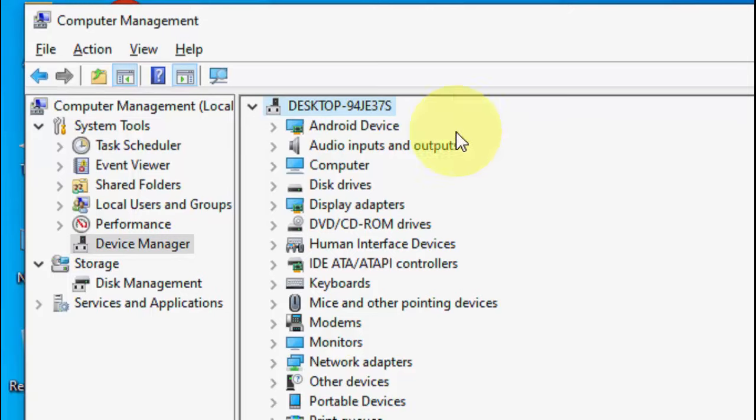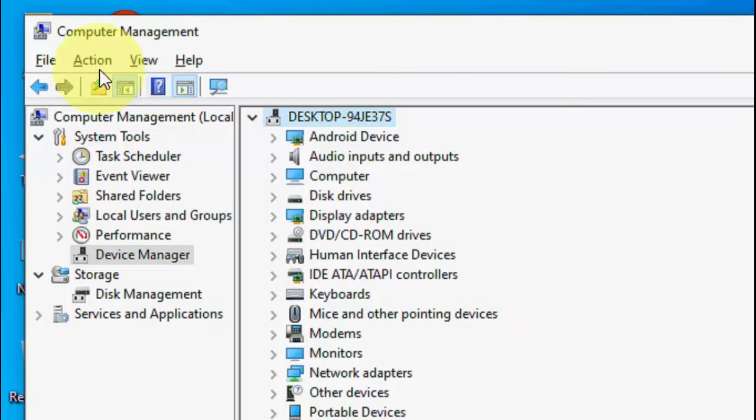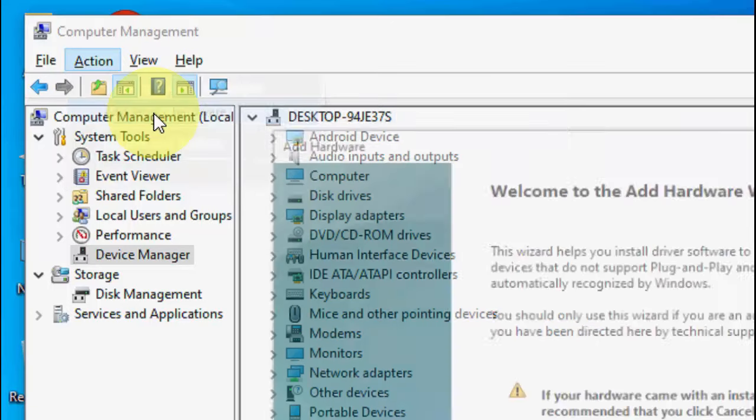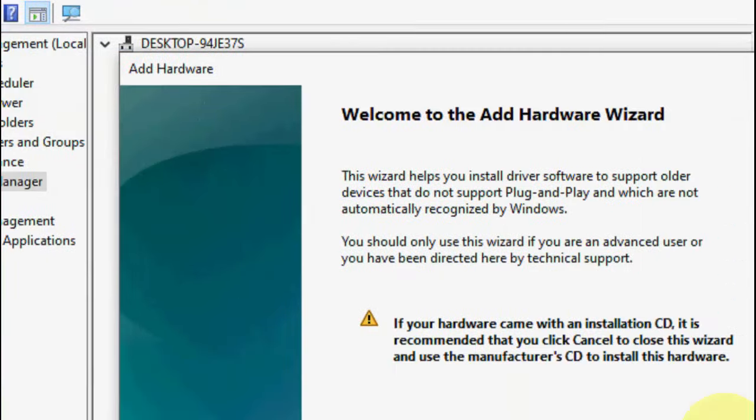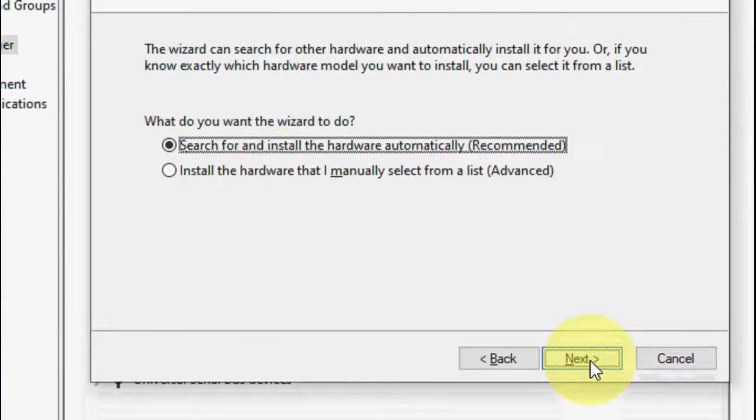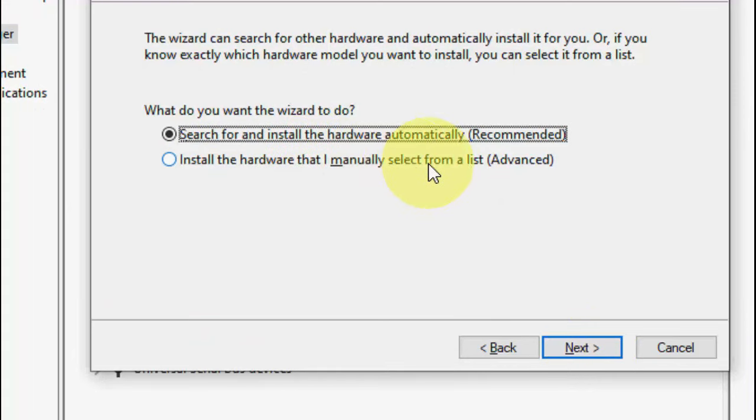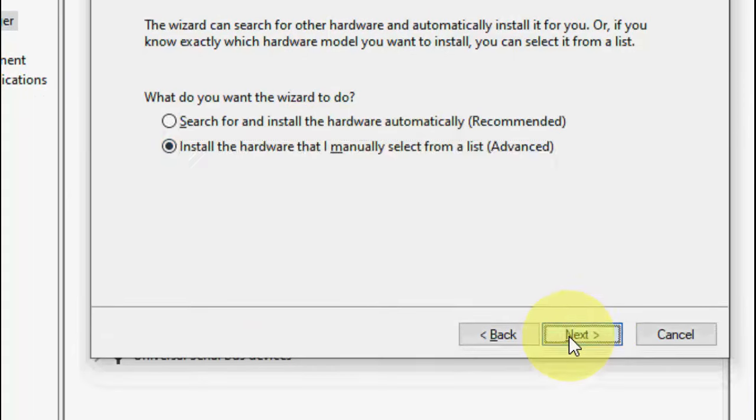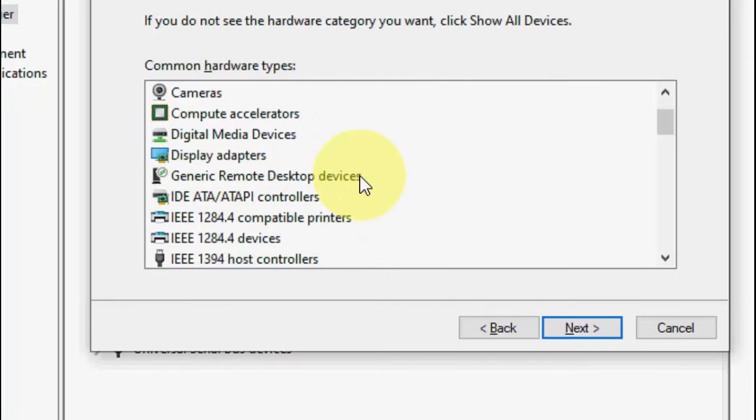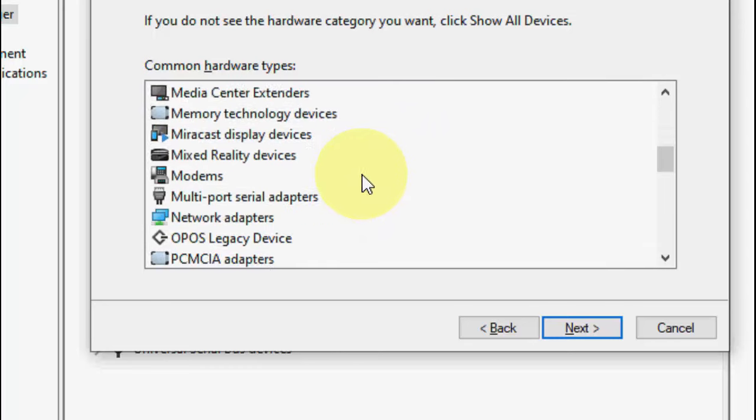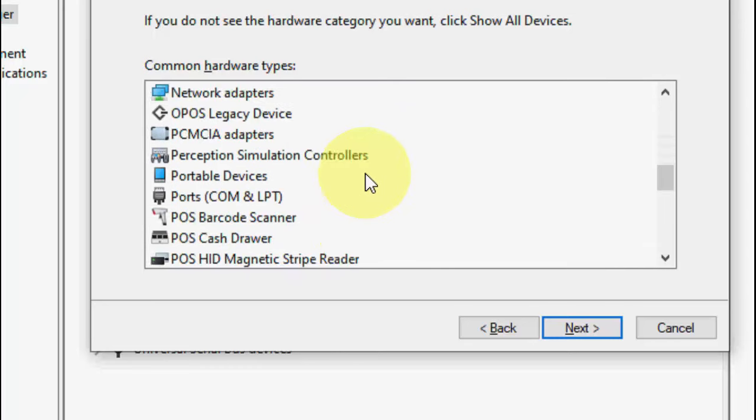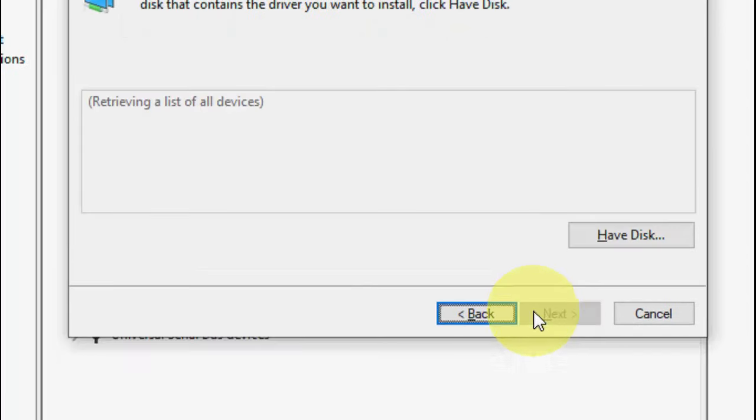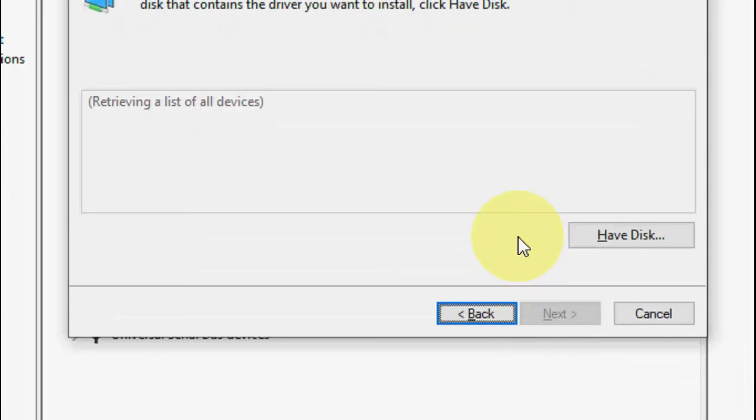Click on Add Legacy Hardware and then click Next. Now check 'Install the hardware that I manually select from a list' and then click Next. Here scroll down and you will see the network adapters. Select network adapters and click Next.